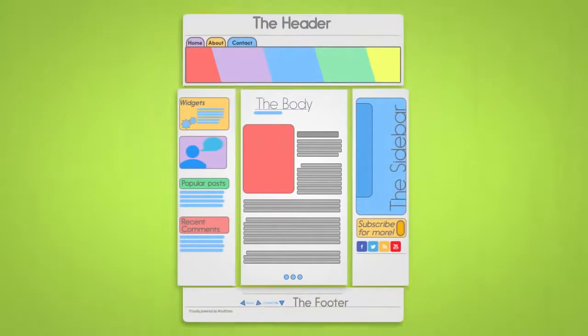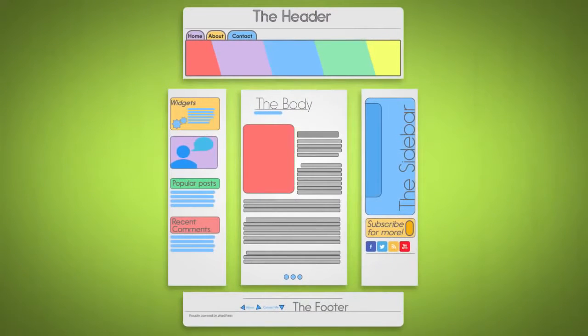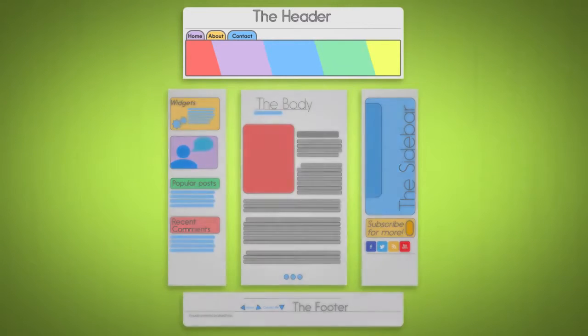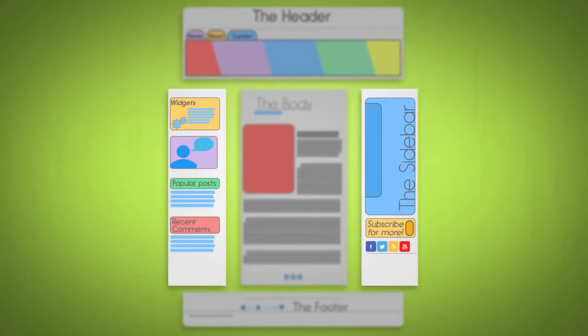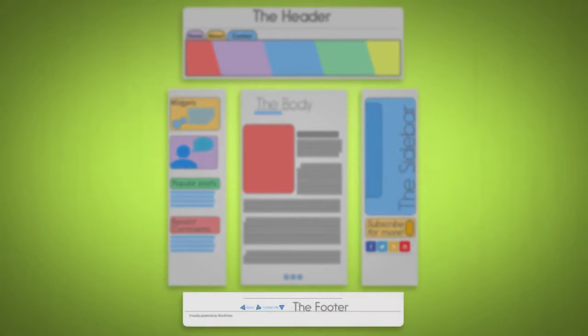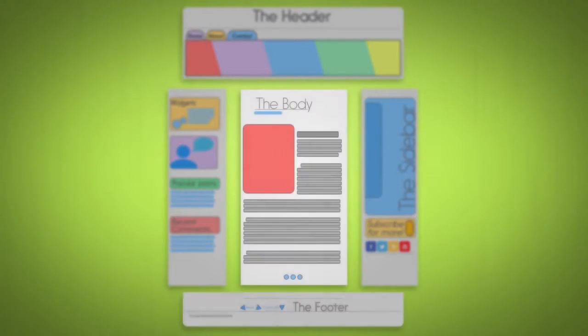Most blog themes are made up of four main sections: the header, the sidebar, the footer, and the body.